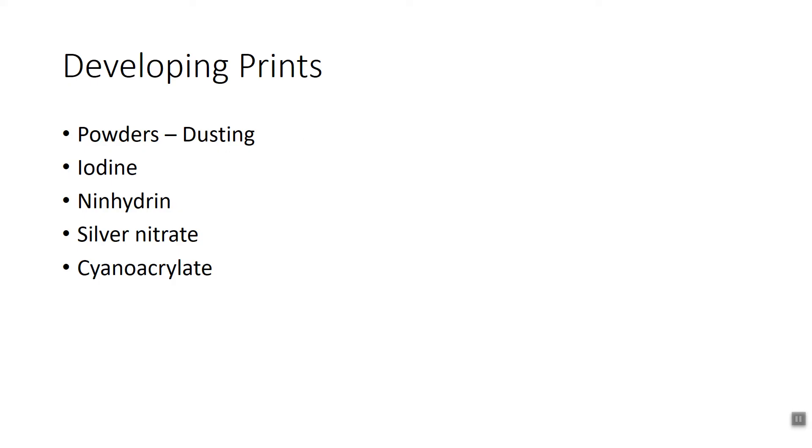So how are we actually going to develop these fingerprints? Well there's a few ways we're going to do that, and the first way is we're going to use powders or dusting. We're going to use conventional and fluorescent powders and we're going to lift the fingerprints with tape. These tend to work on smooth surfaces. So a glass slide for example might be a good place to use these powders.